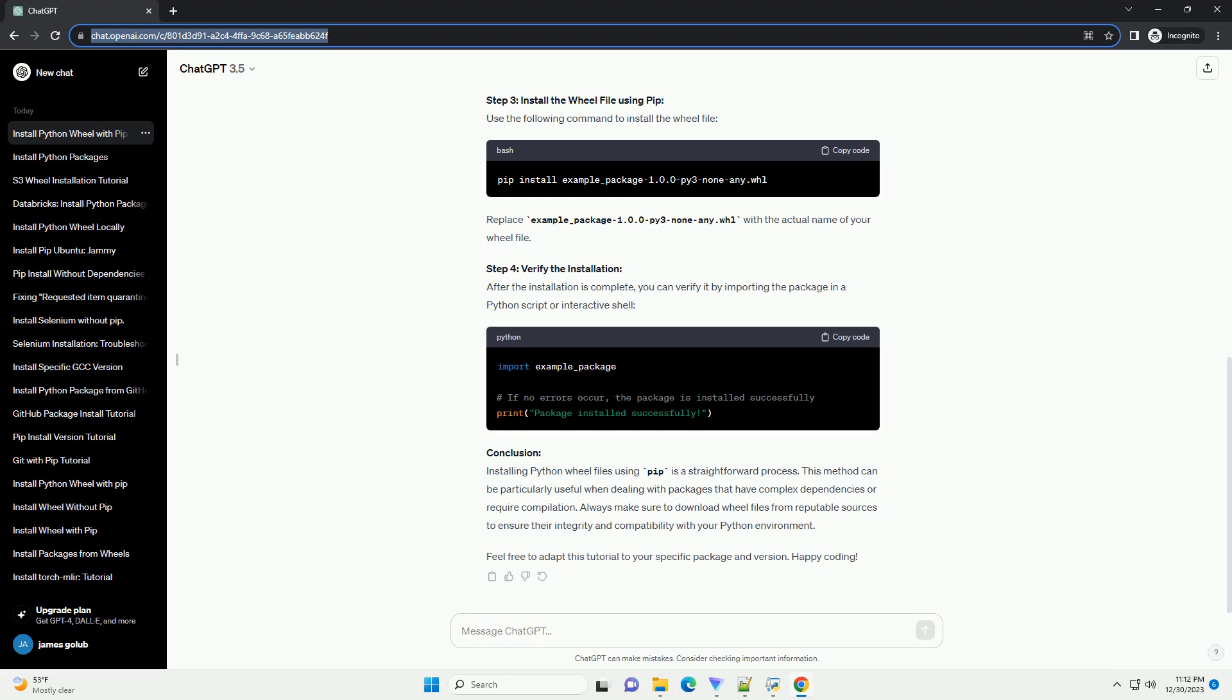Feel free to adapt this tutorial to your specific package and version. Happy coding!